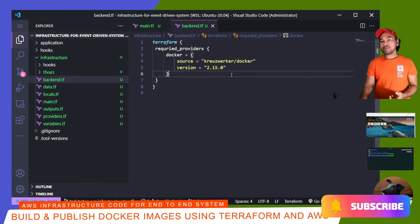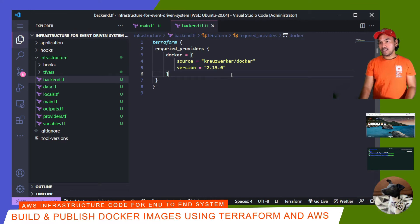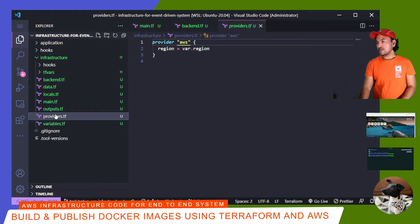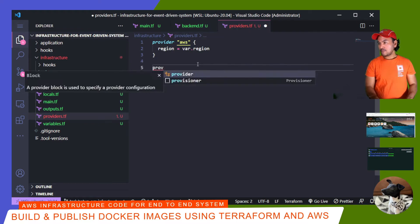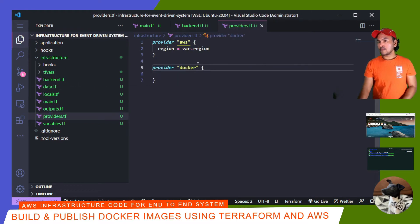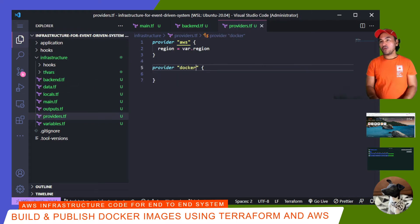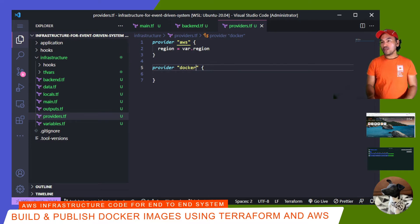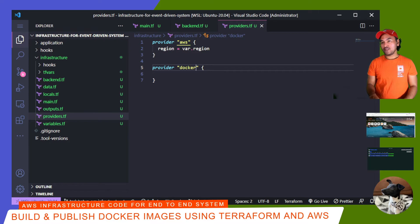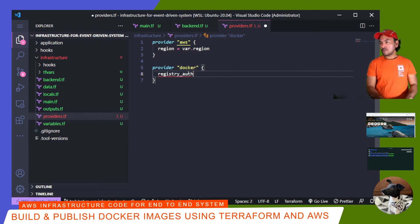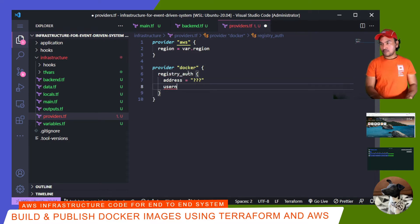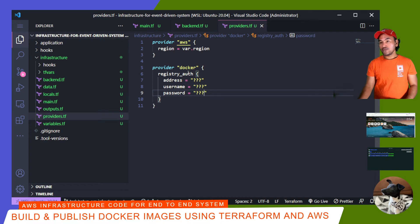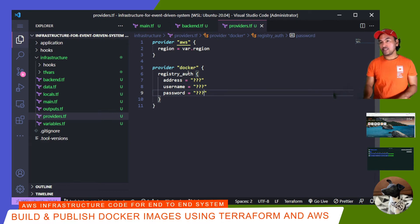And then inside my providers.tf, I'll add the appropriate provider block. Inside this provider block, I need to set a configuration property called registry auth, which is going to allow my Docker provider connectivity with my AWS ECR. So the address field will need to point to my AWS ECR URL. So what I'll do is pull the value up from a local parameter.